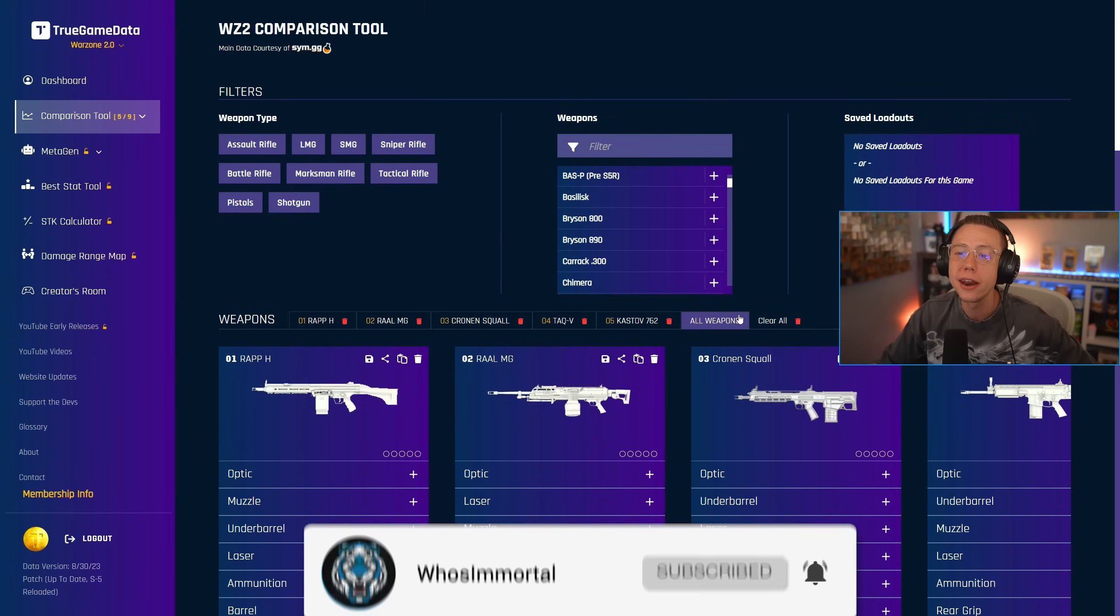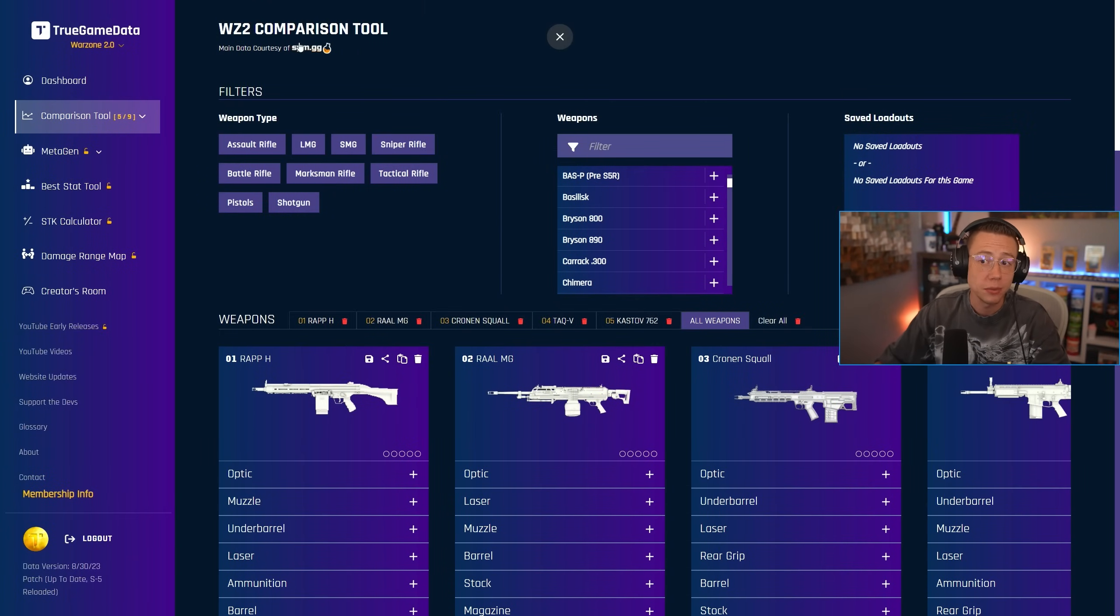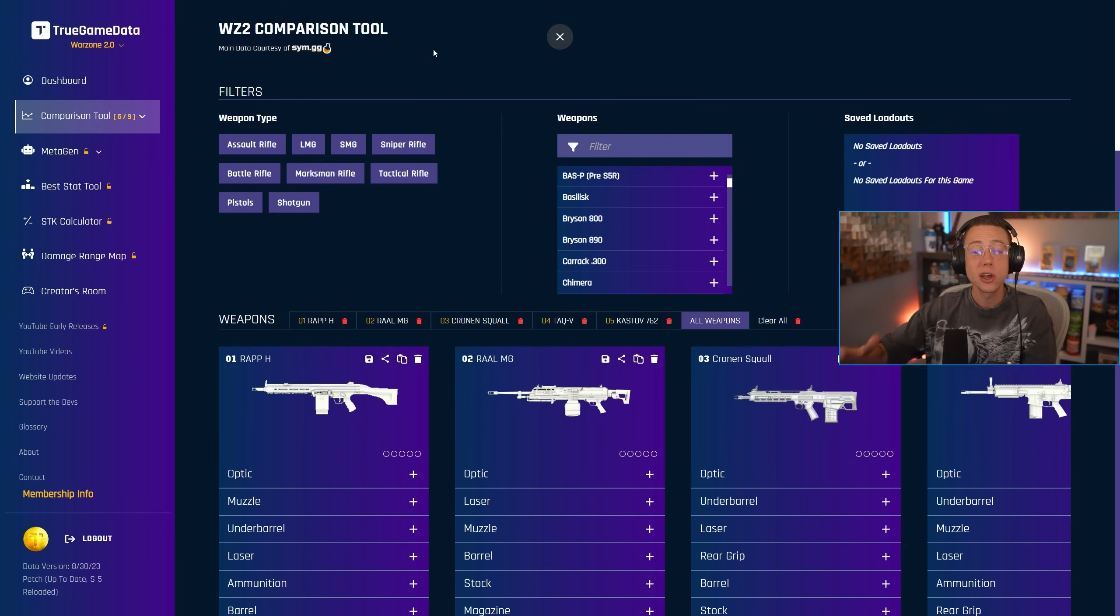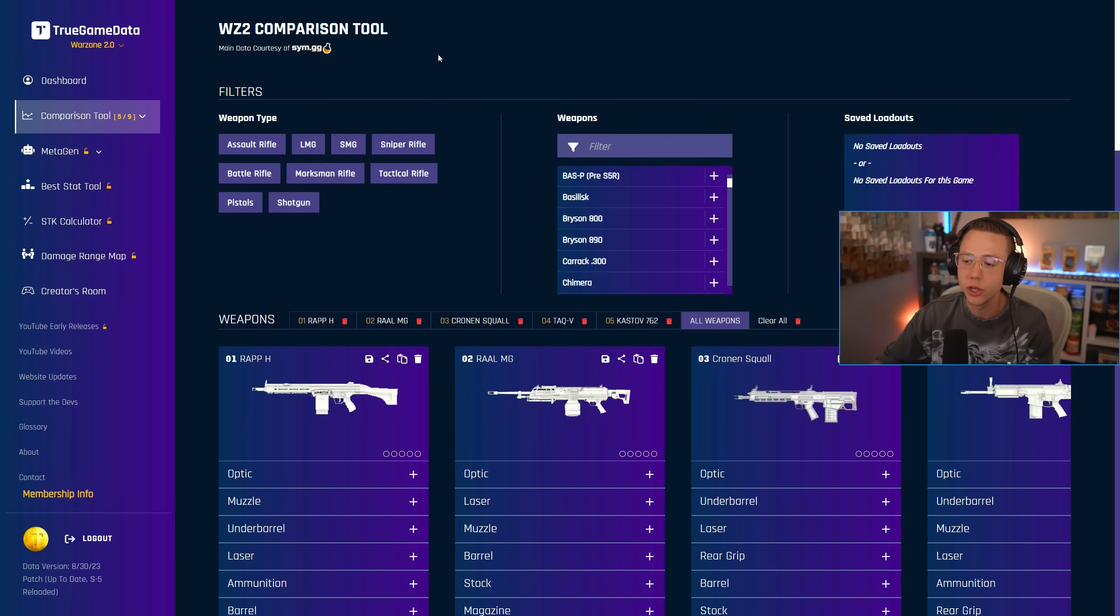But initially here, we are on True Game Data as always. Shout out to Tony and shout out to Sim.gg for supplying the data mine stats as well for getting us all this information so readily available and so easy to dissect and break down for you guys to see.